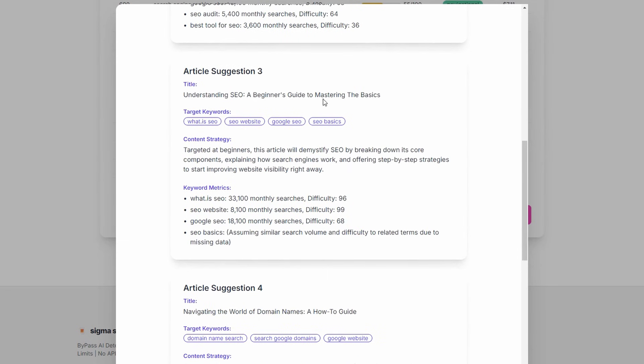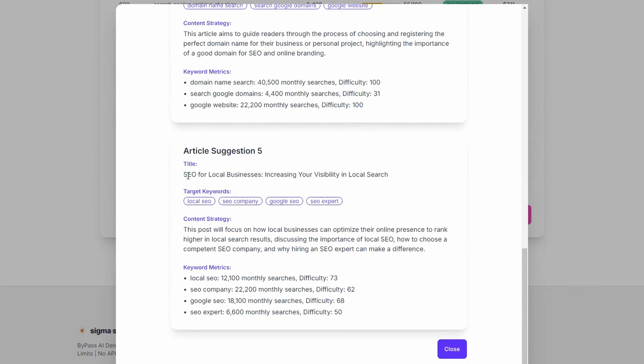Next one down, understanding SEO, a beginner's guide. This is all pretty high. This is going to be hard to rank for. There's a lot of content around this. So you might want to skip that if you're just starting out. And the fifth one here, SEO for local business. Again, this is probably in the mid range of difficulty, but there is huge volume.